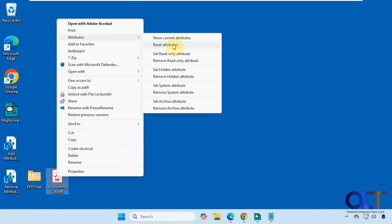And we could reset the attributes, set it to read-only, set it to hidden, set the system attribute, and set the archive attribute, and then remove each one accordingly.